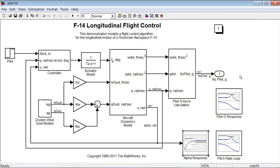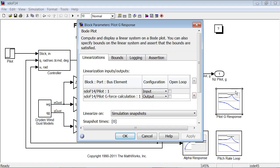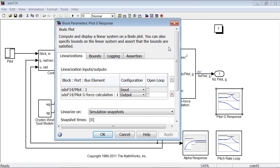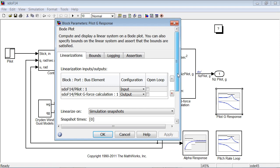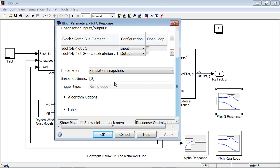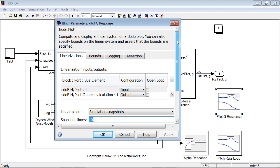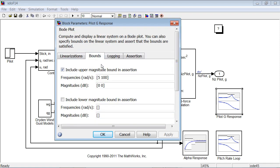The frequency domain blocks that we see here, let's take a look at one of them, specify the input and output signals that we use to calculate a specific transfer function. In this case, the transfer function is from the pilot request to the g-force acting on the pilot. We calculate this transfer function at simulation time 0, and we want the transfer function magnitude to be less than 0 dBs in the frequency range from 5 to 100 radians per second.